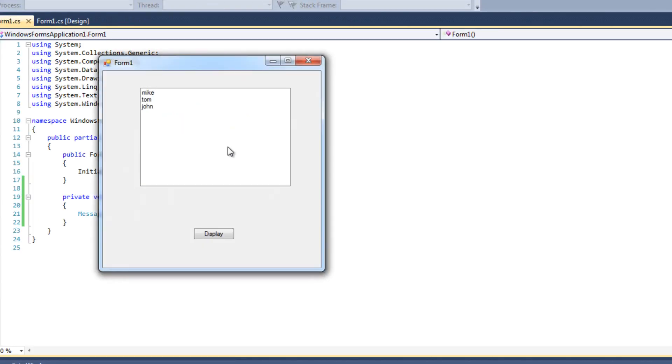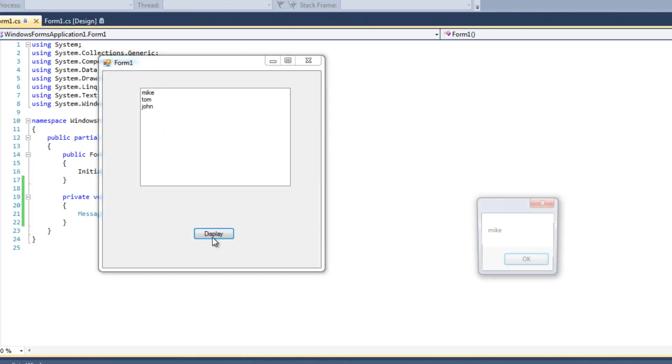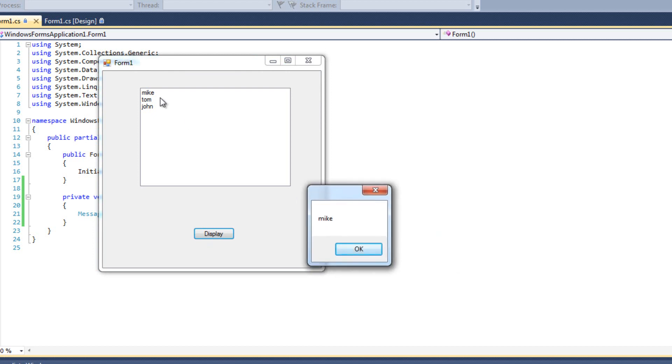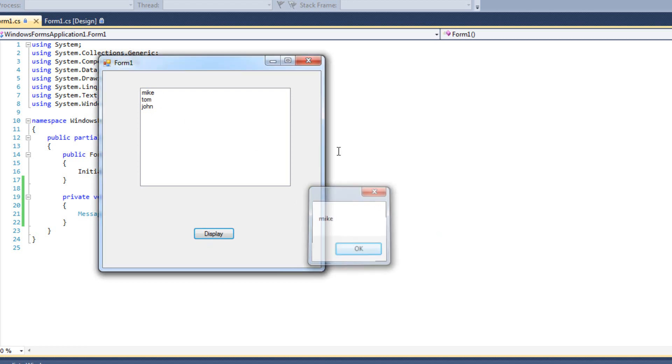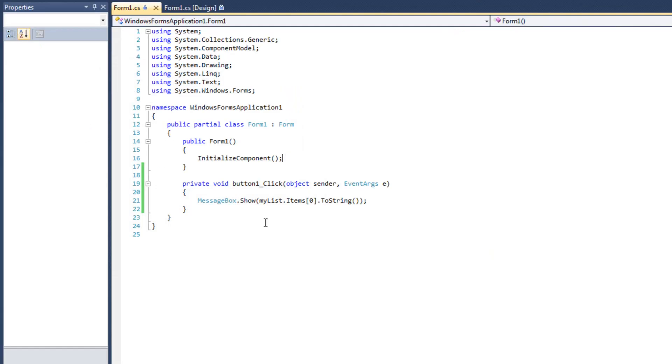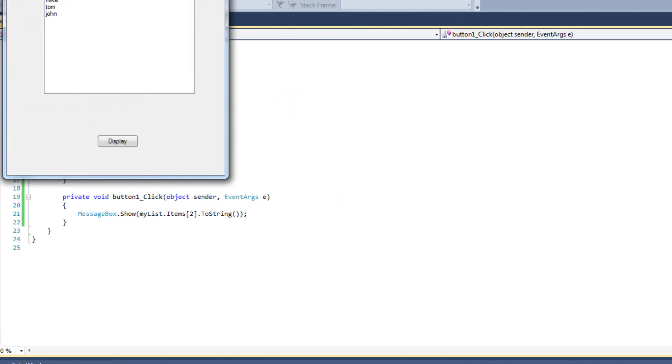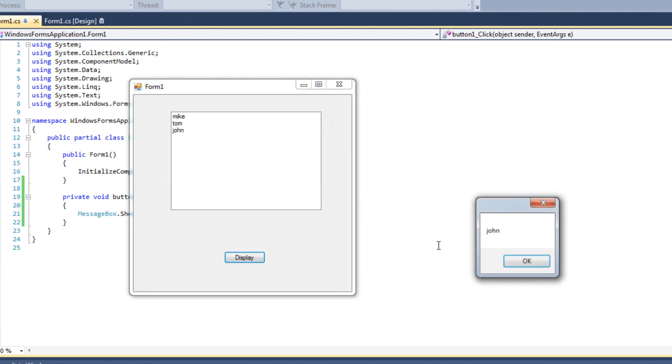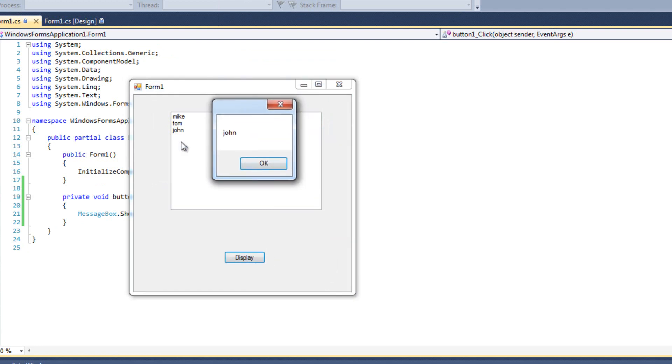And I will hit play, and I will hit display, and I see Mike. Because Mike is the zeroth item in my list box. Let's say I have specified two, and I run it. And we should see John, and we do. Okay.